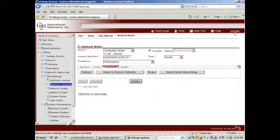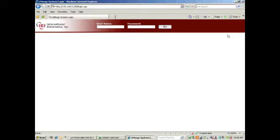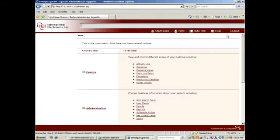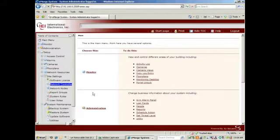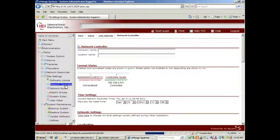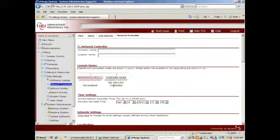It's always a good idea at this point to go ahead and log out and log back in. Select Network Controller, and I indeed see that my Controller Node is connected.